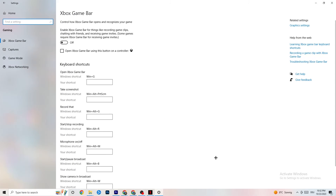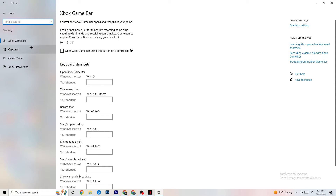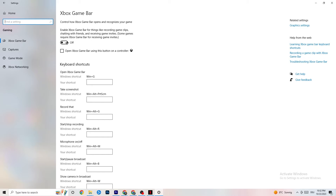Go back to Settings and click on Gaming. Click on Xbox Game Bar and turn it off. The Xbox Game Bar consumes a significant amount of performance, and especially on lower-end PCs this can lead to crashing or crash-on-startup issues. Keep this off.